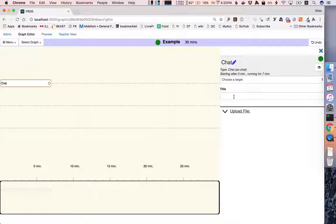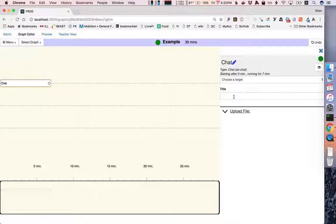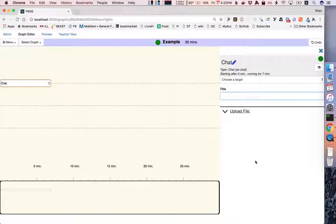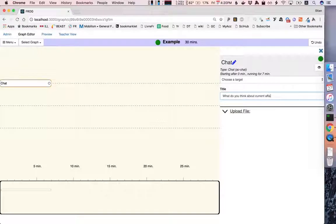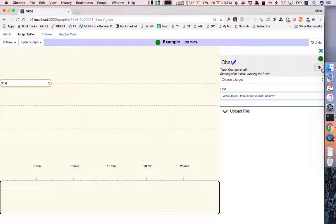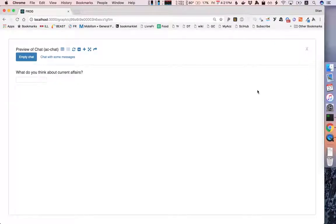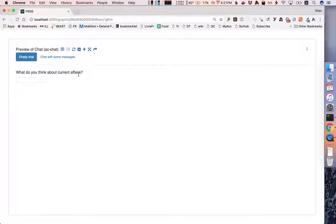Now some of the activities have obligatory configuration information. The chat does not. You can give it a title but you don't have to. So our graph is now green which means that it's a valid graph. It means that it can be run but we can try to give a title. For example what do you think about current affairs and if we want to preview our activity with this configuration we can press the preview. This is only available once the activity is green and we see here a chat with this title that we just gave it.